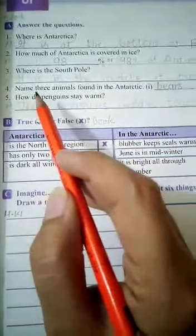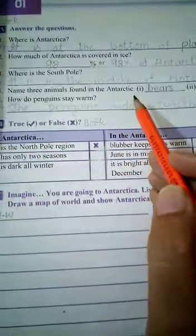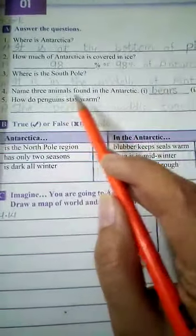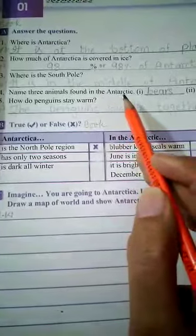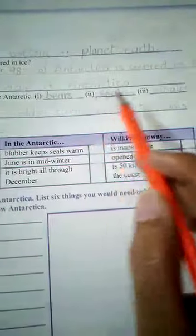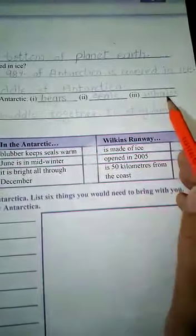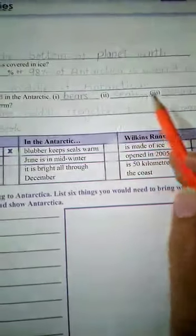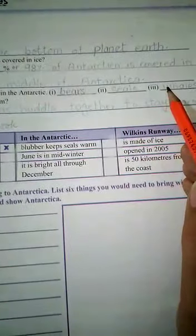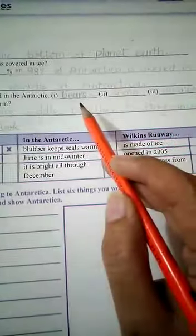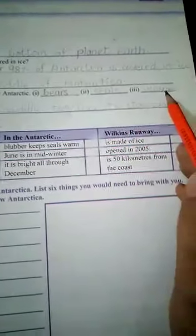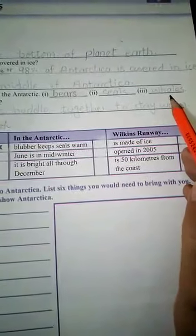Question number 4: Name three animals found in Antarctica. Three types of animals can easily be found there — that is bears, seals and whales.